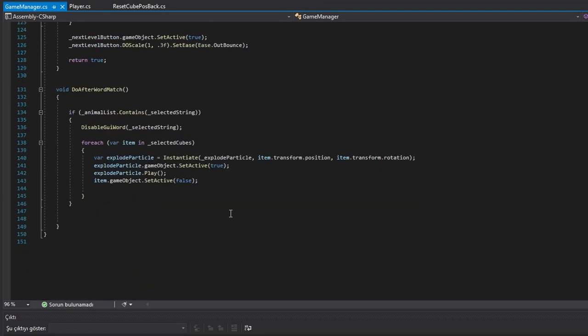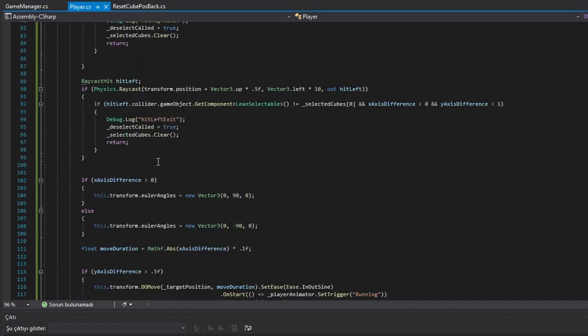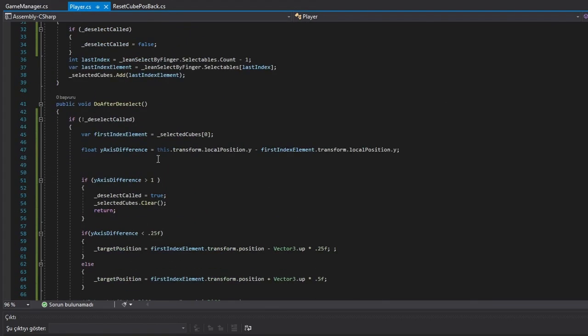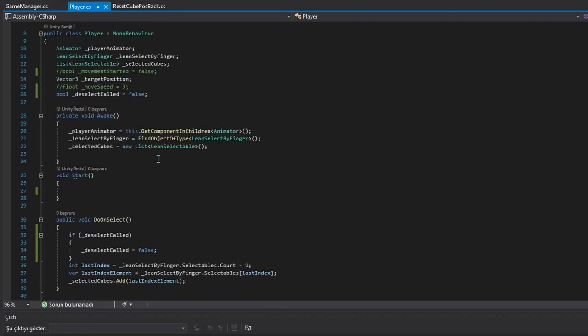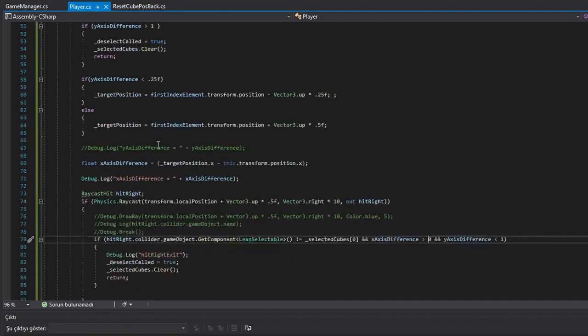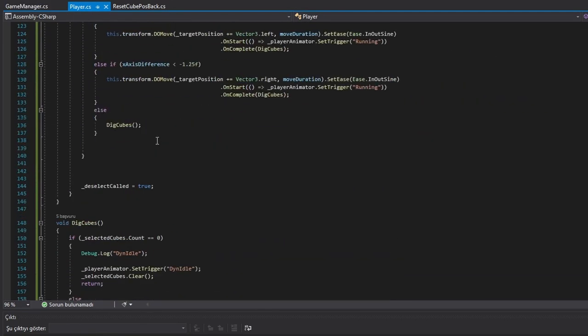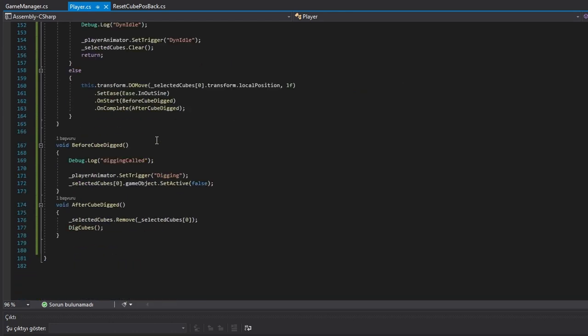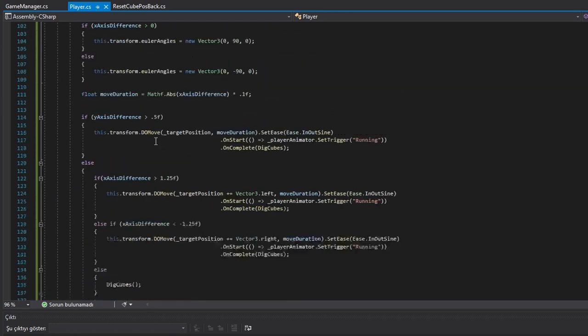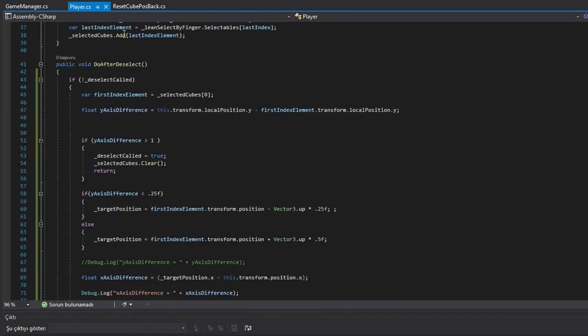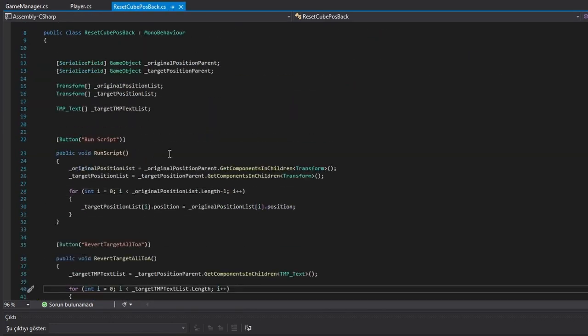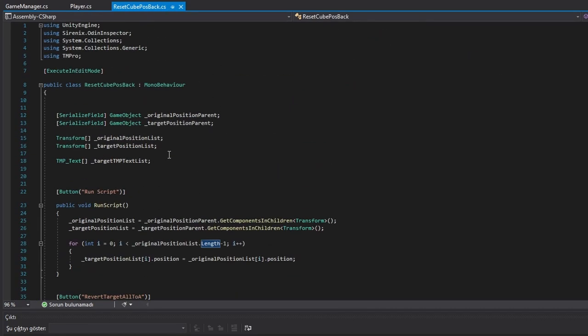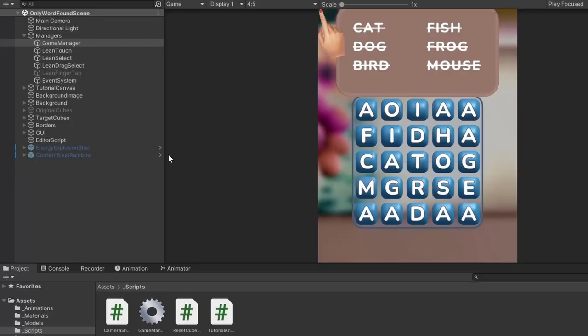Now, in the game itself, we've got the lean touch swipe manager script which collects the selected object lists. And in game manager, I collect the list and then run the logic for exploding particles and disabling game objects. Easy right? So, that's the base game.